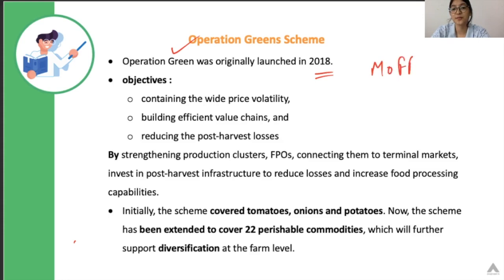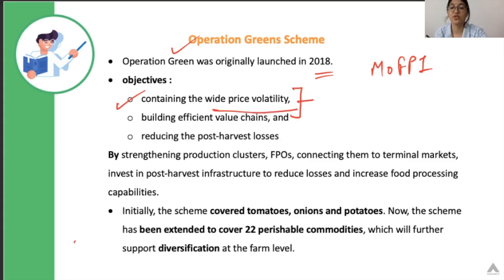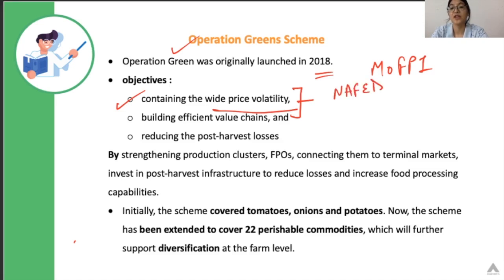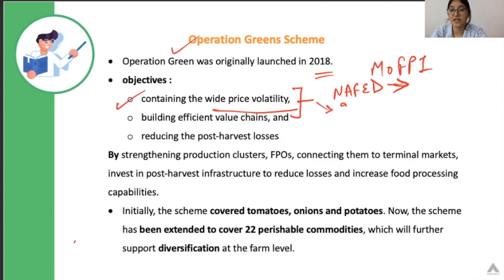This scheme was launched in 2018 by the Ministry of Food Processing Industries. The first objective was to contain wide price volatility. As already mentioned, when supply increases there are chances of prices crashing, so in that scenario NAFED will intervene and procure the surplus amount, and the mismatch between demand and supply would be eliminated. Remember the government has the twin objective of providing remunerative prices for farmers.